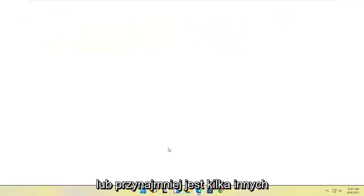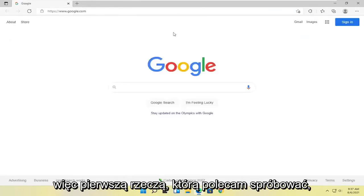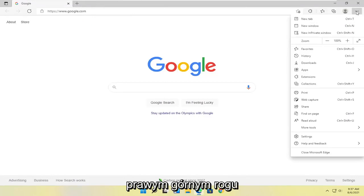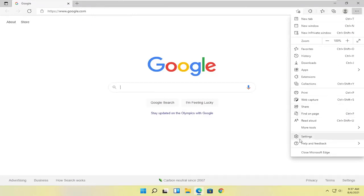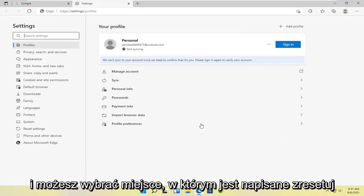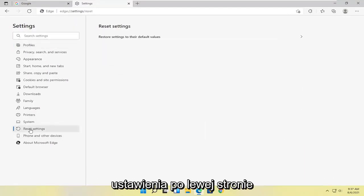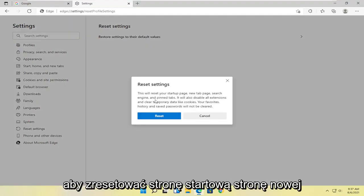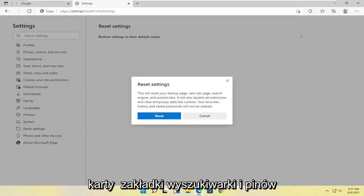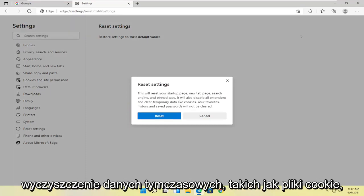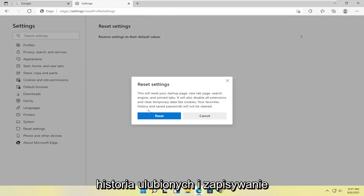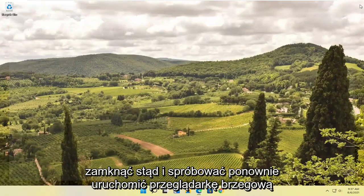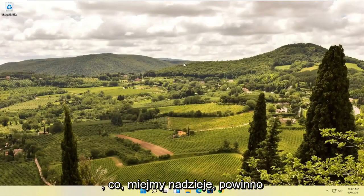There are also a couple of other things we can try. First, select the menu icon at the top right of Edge and go to Settings. Select Reset Settings on the left side, and where it says Restore settings to their default values, left click on that. This will reset your startup page, new tab page, search engine, and pinned tabs. It will also disable all extensions and clear temporary data like cookies. Your favorites, history, and saved passwords will not be cleared. Select Reset, then close out and attempt to relaunch Edge.